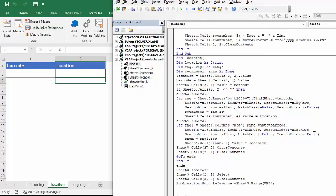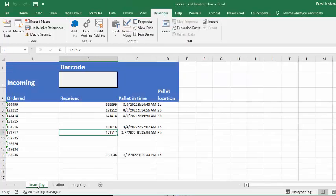What it's going to do is it's going to clear the contents of the two cells here, so it's blank, and then it's going to go back to the sheet 3 and go to B2 so you can scan in another one.